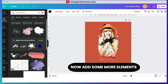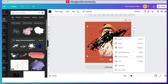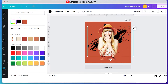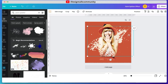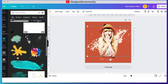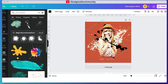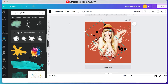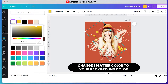Now add some more paint splatter elements to make a great post. Here is the pro tip for you: change the splatter color to the same as your background color.